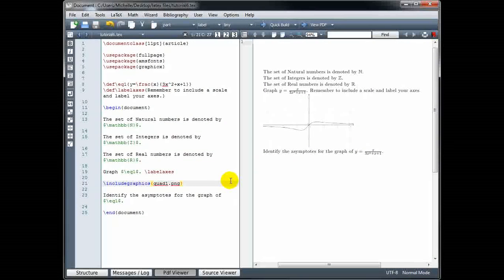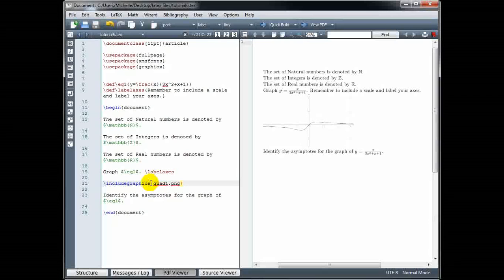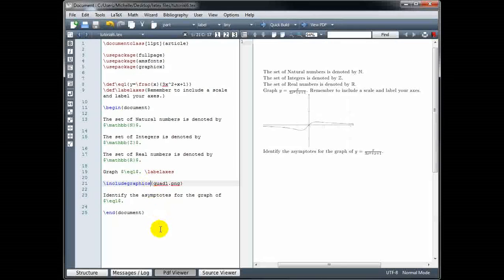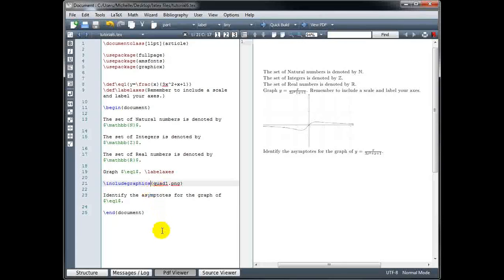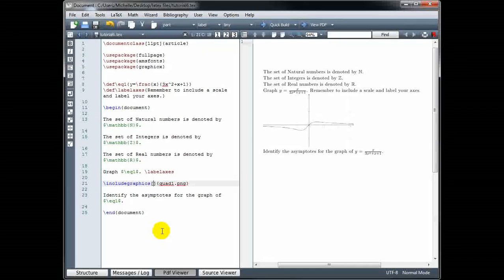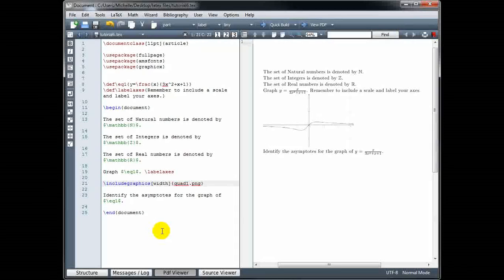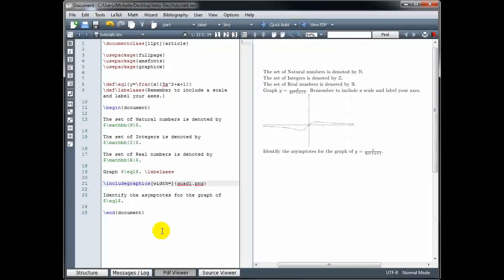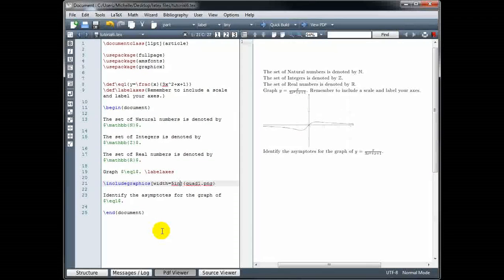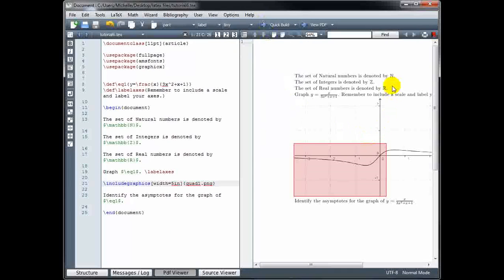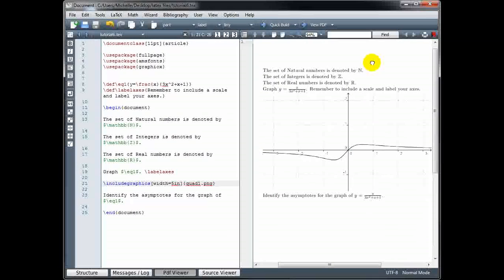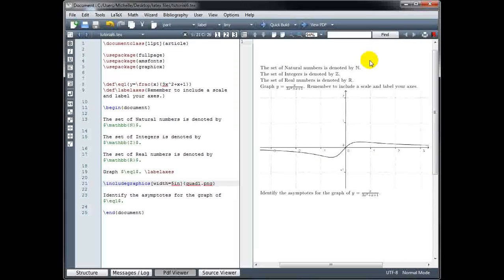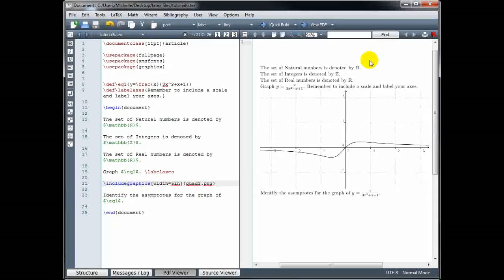Now you can adjust the size of the image very easily if we go back to our Include Graphics command. In between the Include Graphics and the curly brackets, we're going to use square brackets. And I'm going to type width equals. And then how wide do I want my image? Let's try 5 inches. So 5IN. Okay, now that has increased the size of my image.